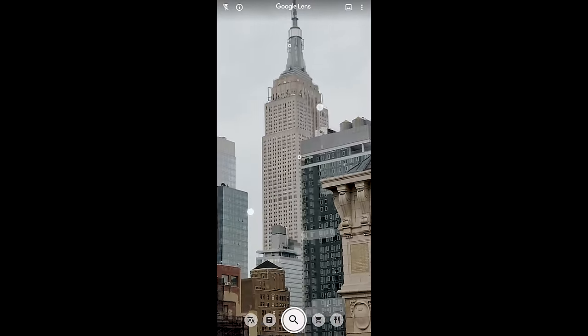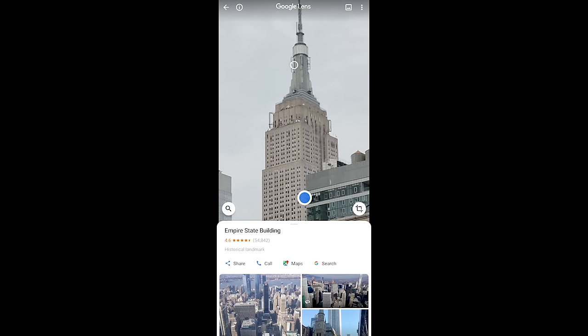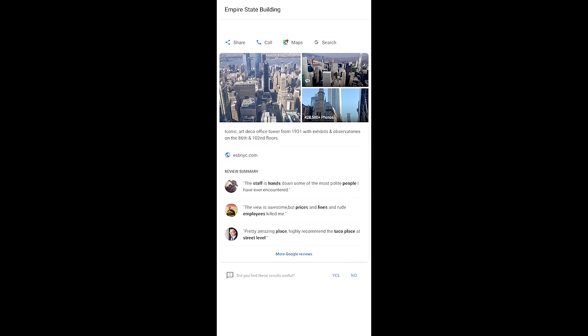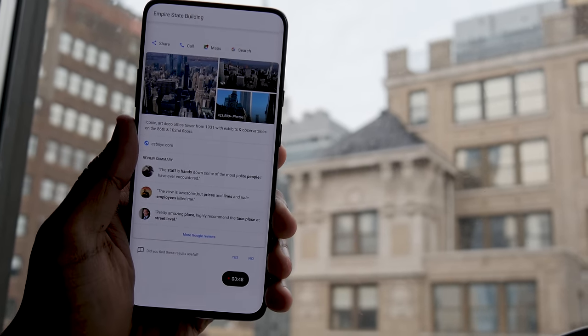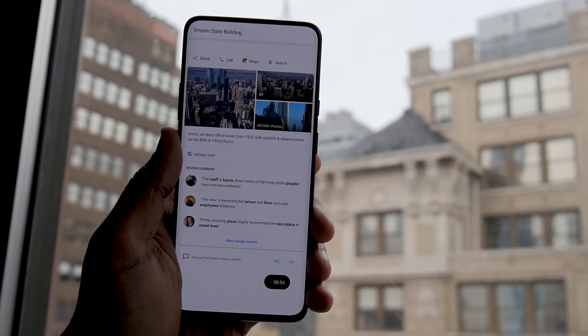One thing I really like using Google Lens for is finding out what buildings or landmarks I'm looking at. This has worked well even for things I didn't expect it to figure out, like a really old church, but of course it also works with well-known landmarks like the Empire State Building. I point it at the building, tap on the circle next to it, and it says Empire State Building. From there you can share details, call the building, get maps directions, search for more information, and even see pictures of the views from the top along with visitor reviews.